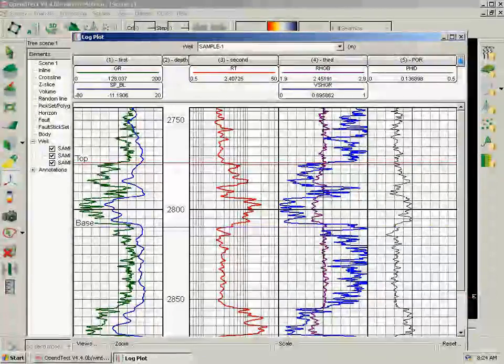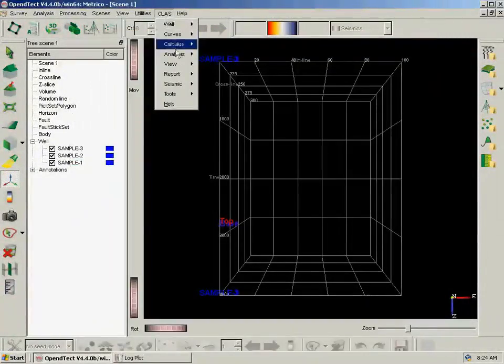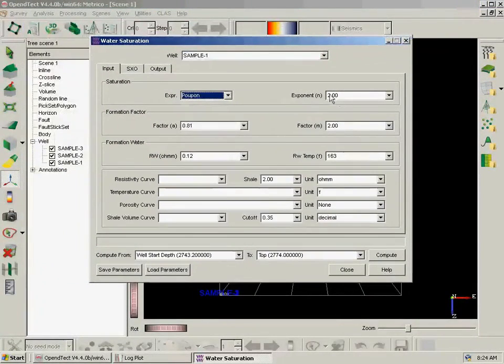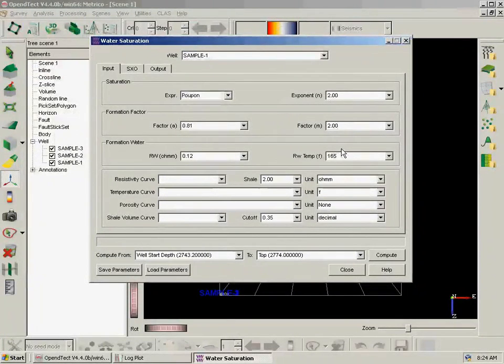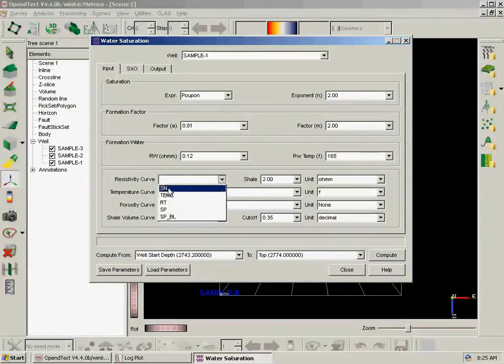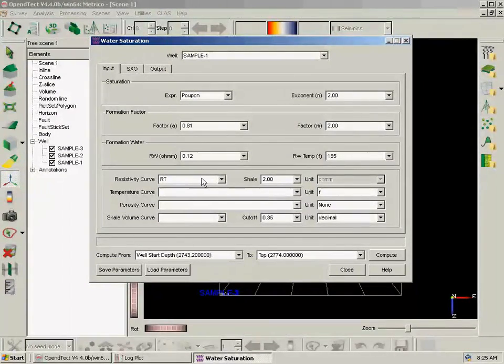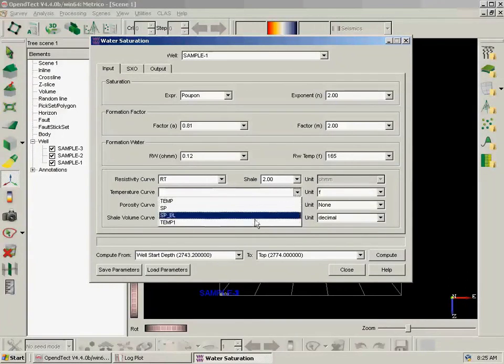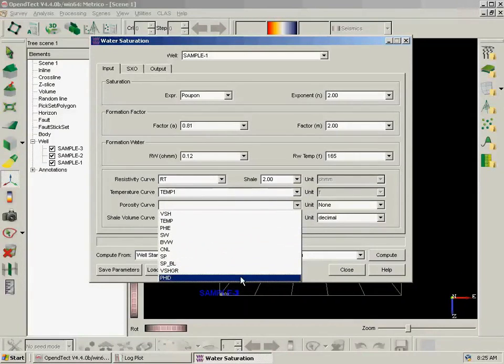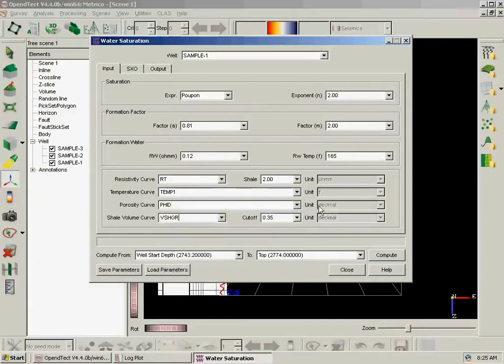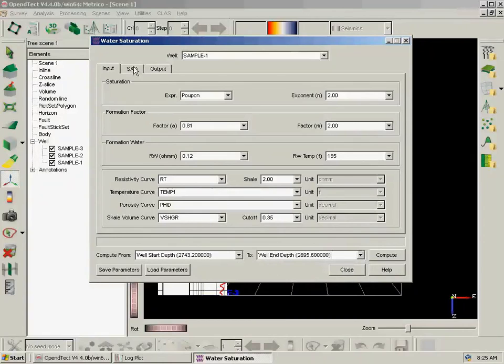Next we are going to compute water saturation, and for that we are going to CLASS, Analysis, Water Saturation. We will choose a well, an expression. We need to load in the factors and the temperature. We have to select resistivity curve. We have resistivity curves and curves with no units here. CLASS will filter log curves that don't fit in this box. And then temperature curve, it's in Fahrenheit, it's the one we computed previously. Porosity is Phi D and shale volume is V-shale Gamma Ray.